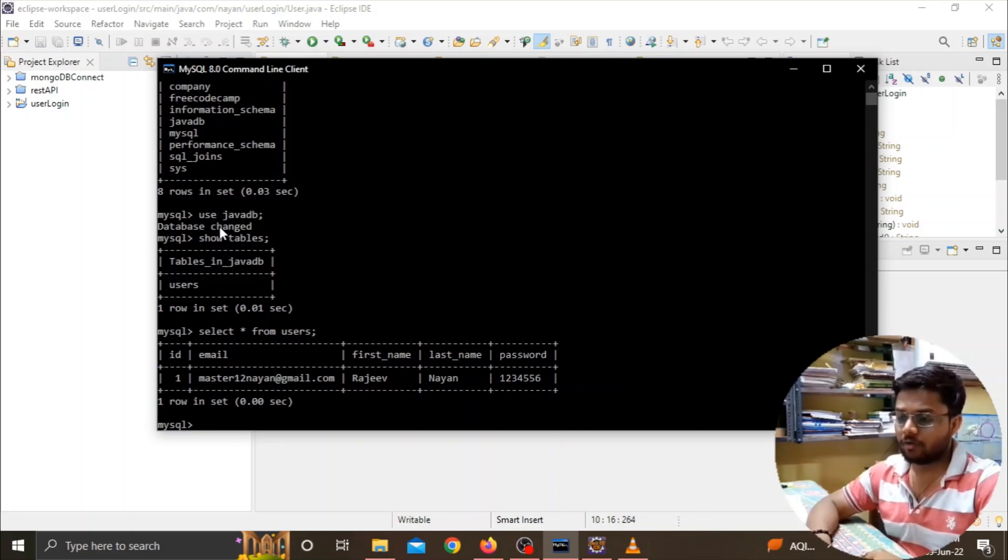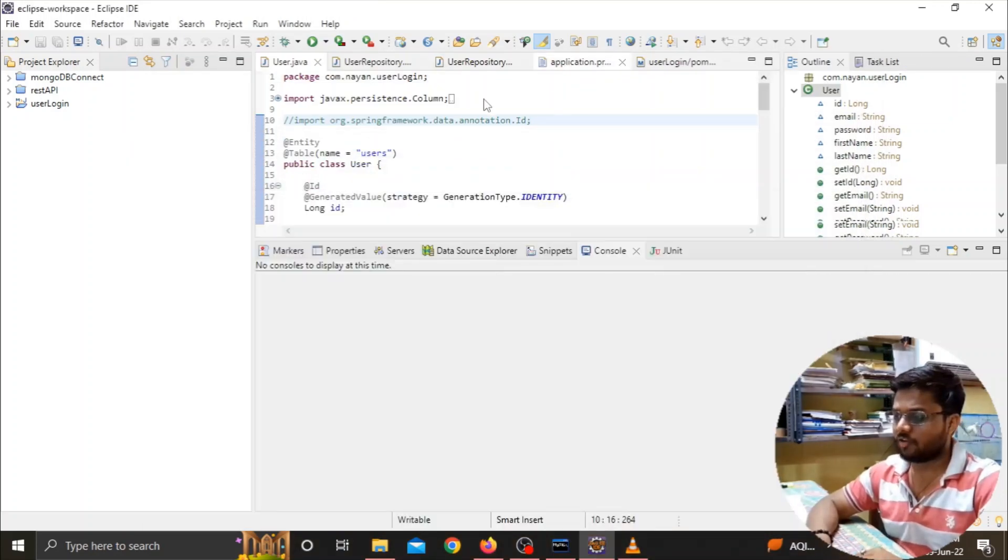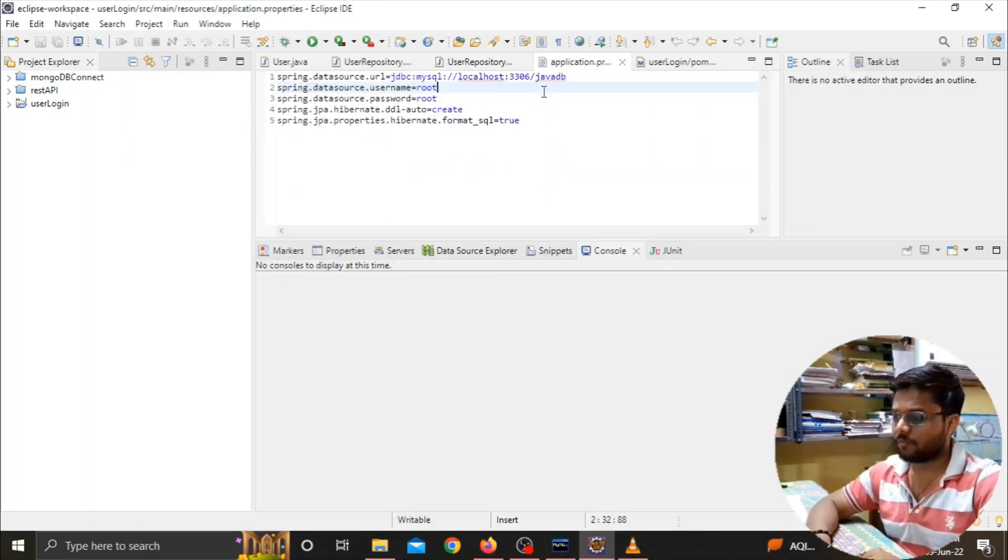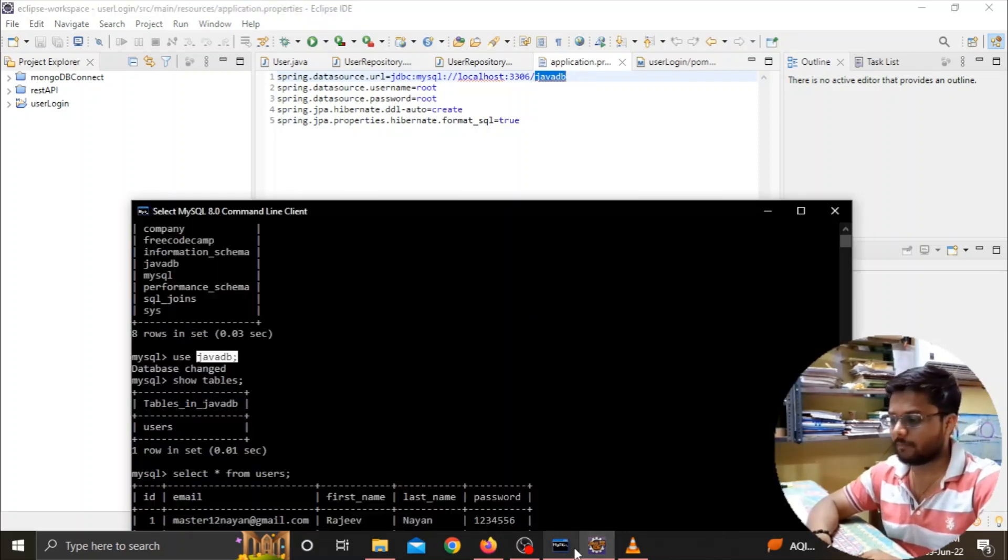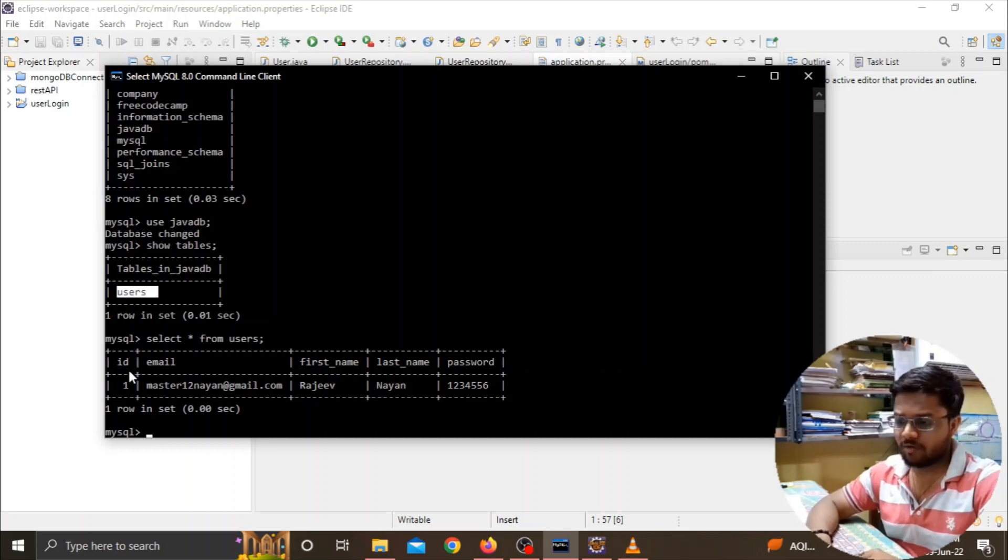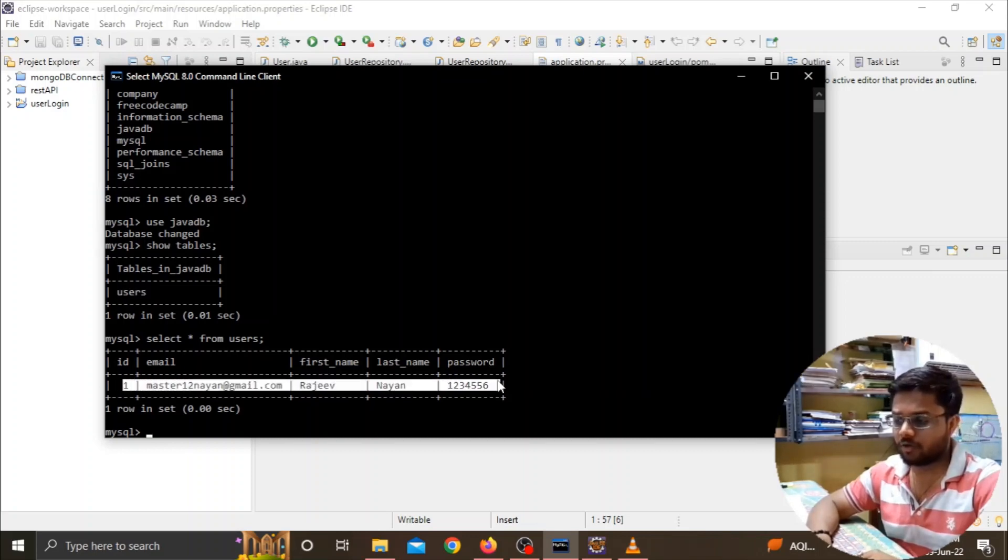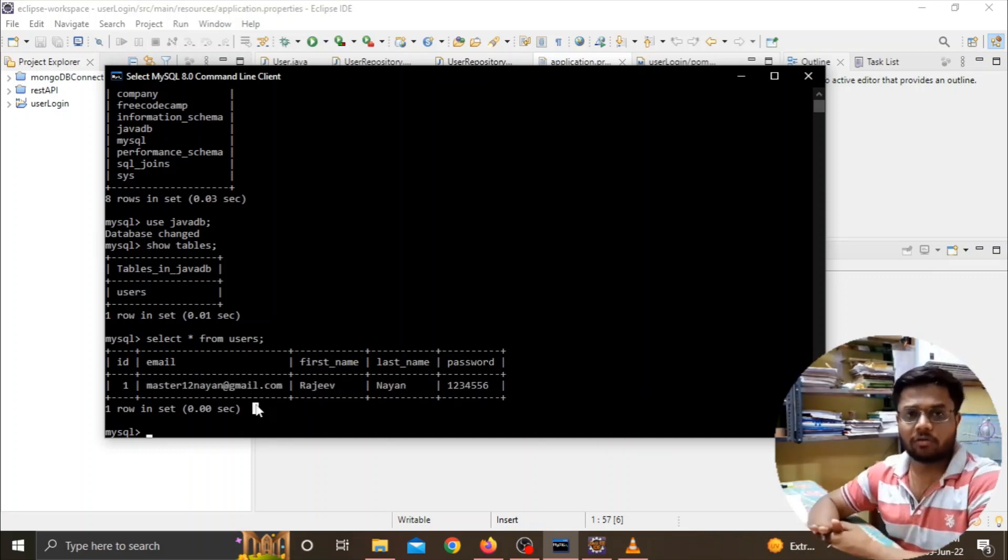Here on the MySQL terminal you can see that the database name was 'javadb' in the application properties file. I've created the database named javadb and we have a table inside that called 'users,' and we've got all the fields saved here. This is how you can remove the error from your program.